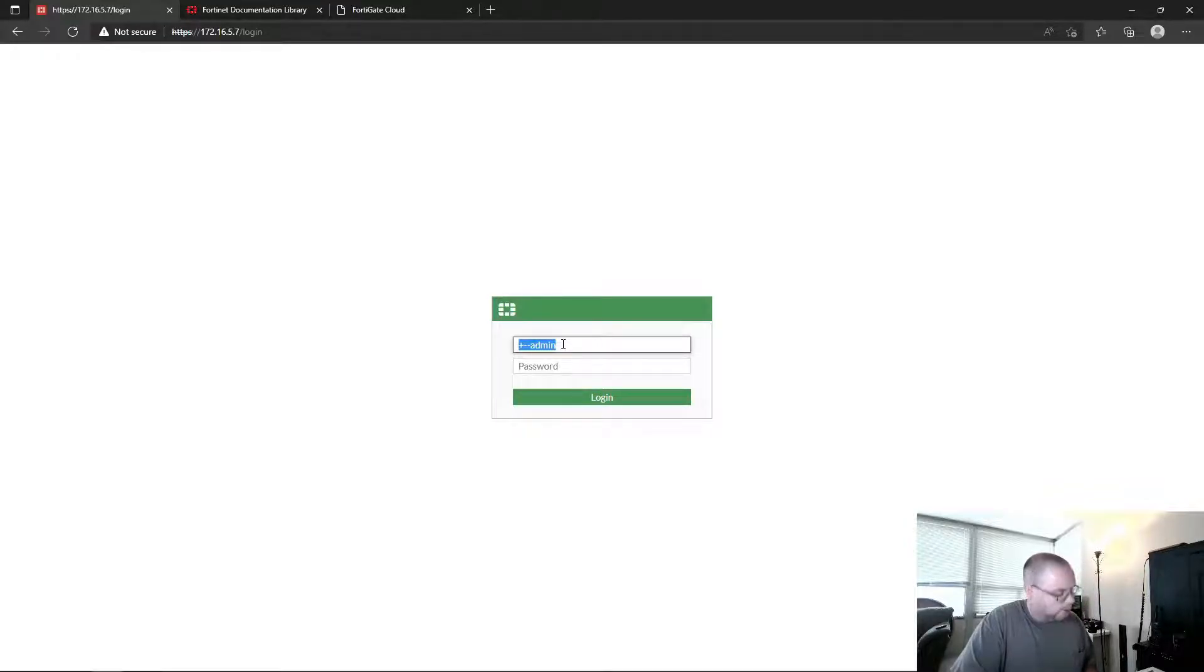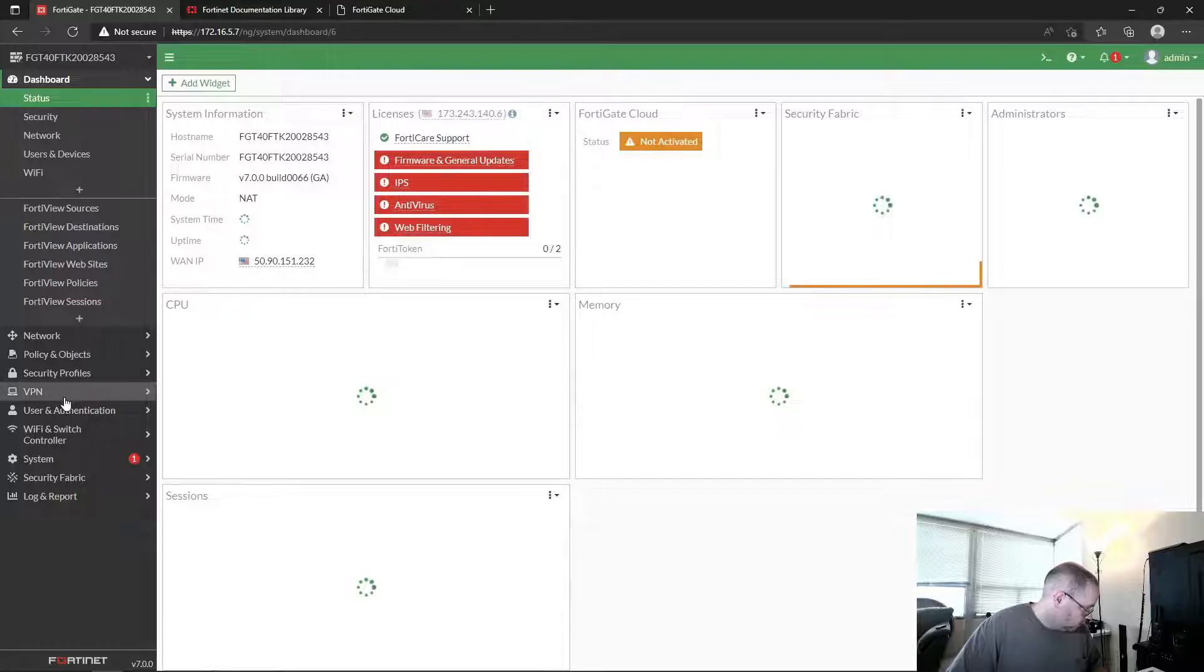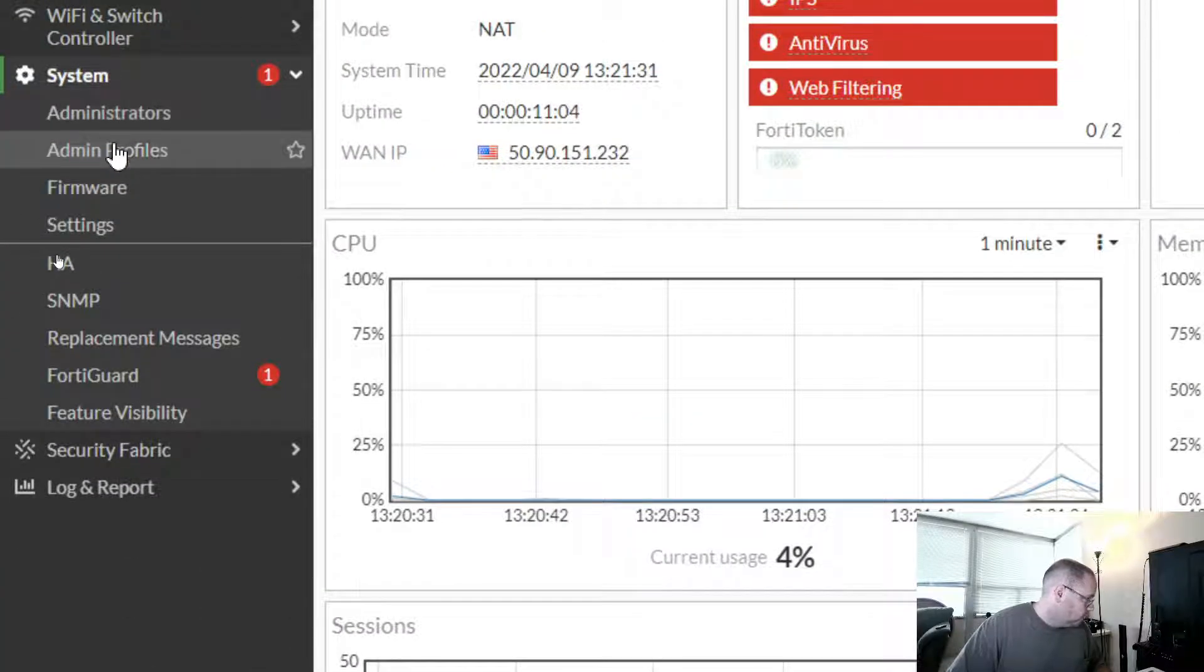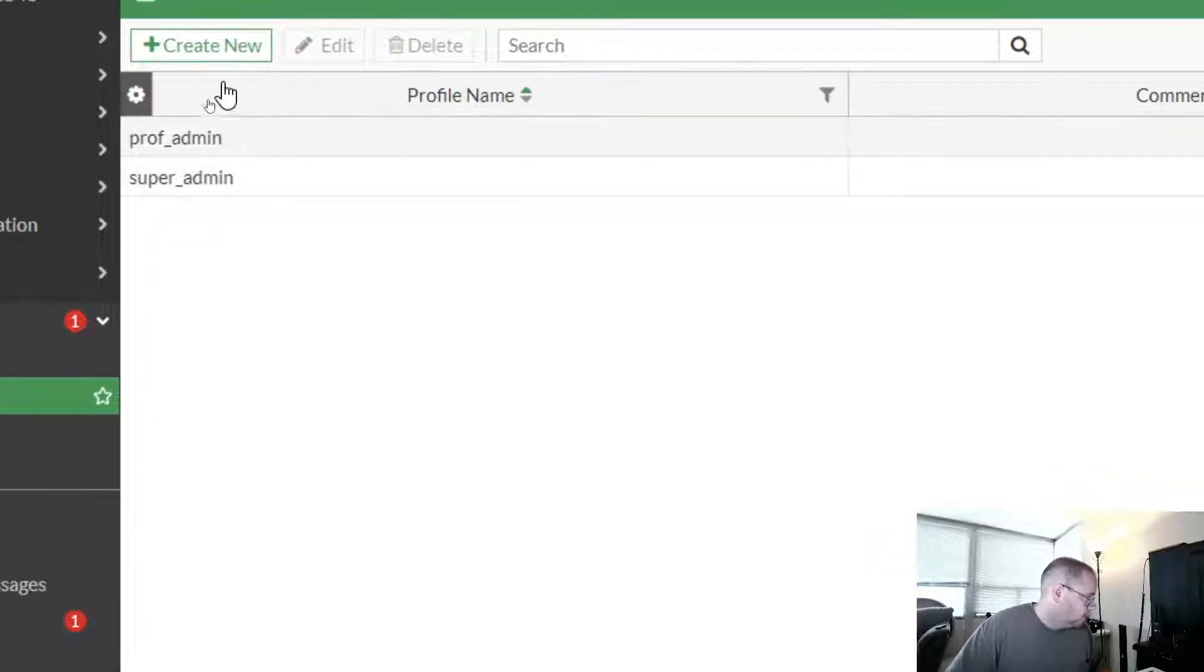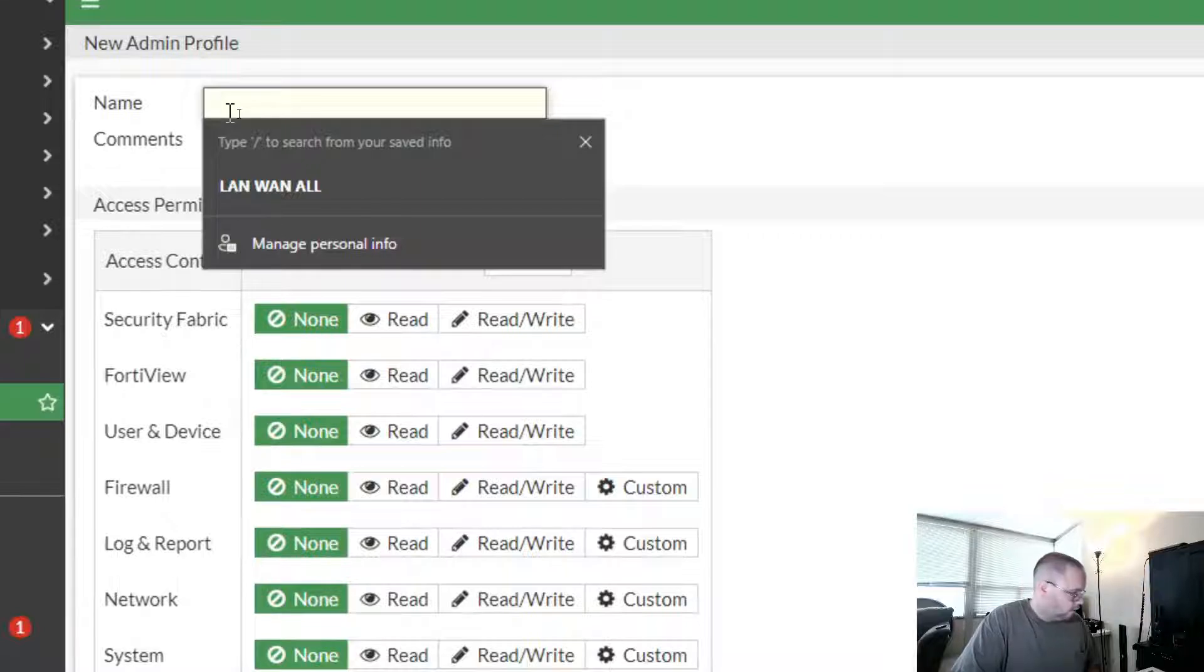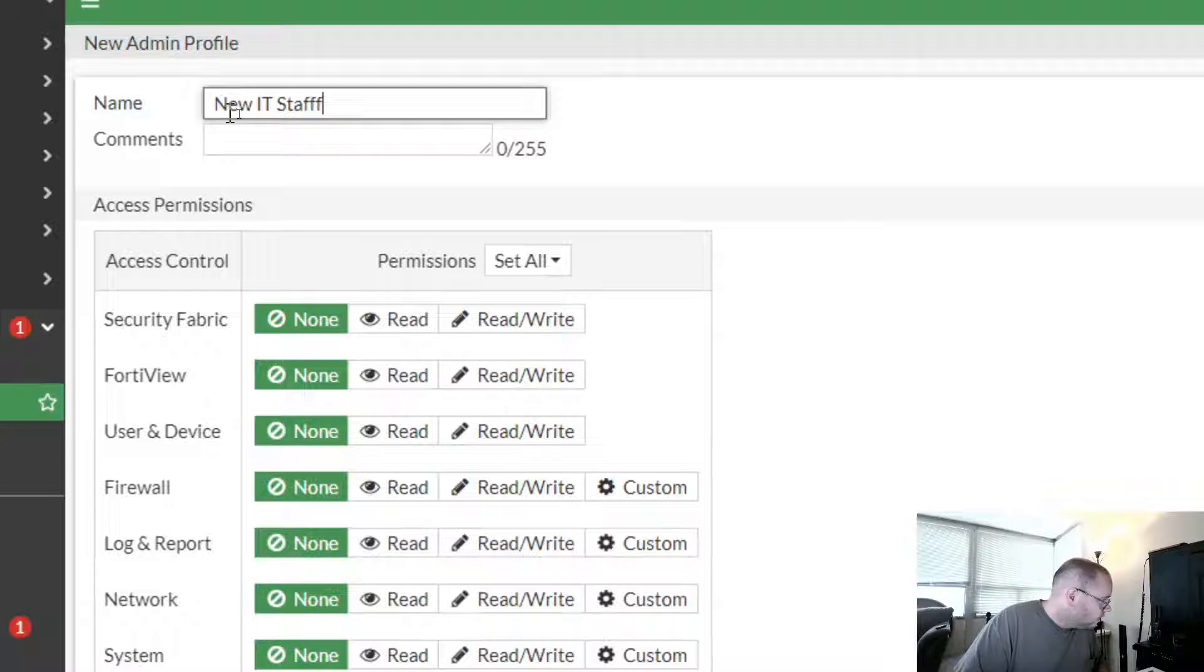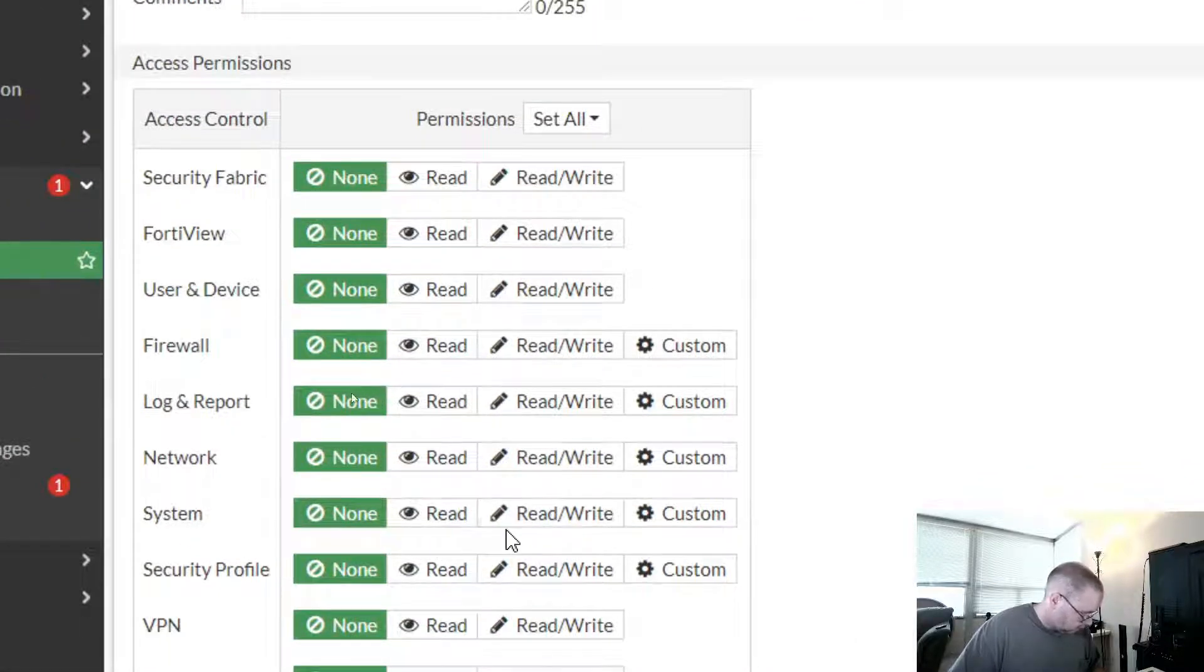Alright, so over here we're going to type random characters again. Alright, so from here let's go ahead and go back under our System, but not just under Administrators here—we're going to go under Admin Profiles. And so we have these two profiles that are already created by default. Let's create our own and we're going to say this is New IT Staff.